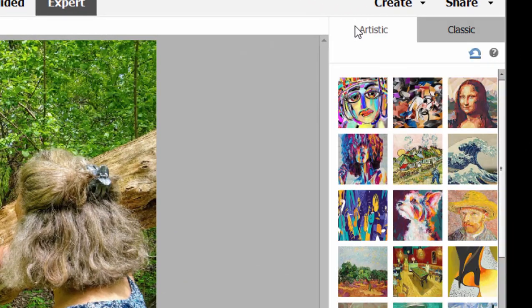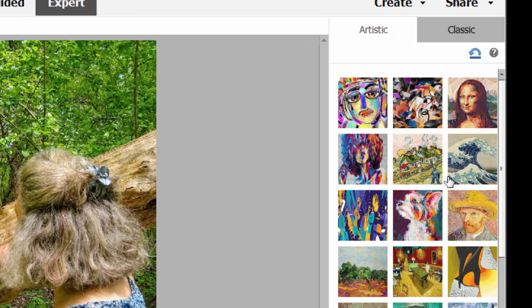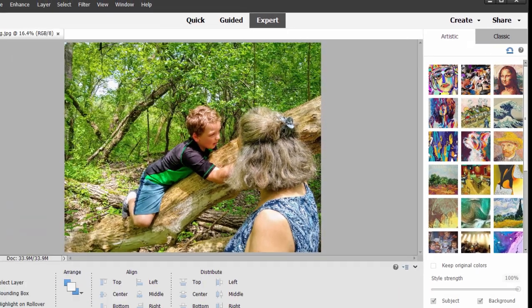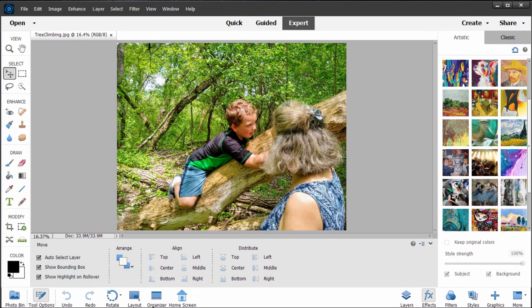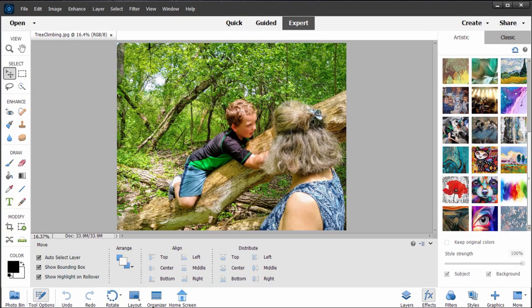But under the Artistic tab, it's kind of a cool new feature. Now, this feature takes classic works of art, classic styles, and applies them to your picture.